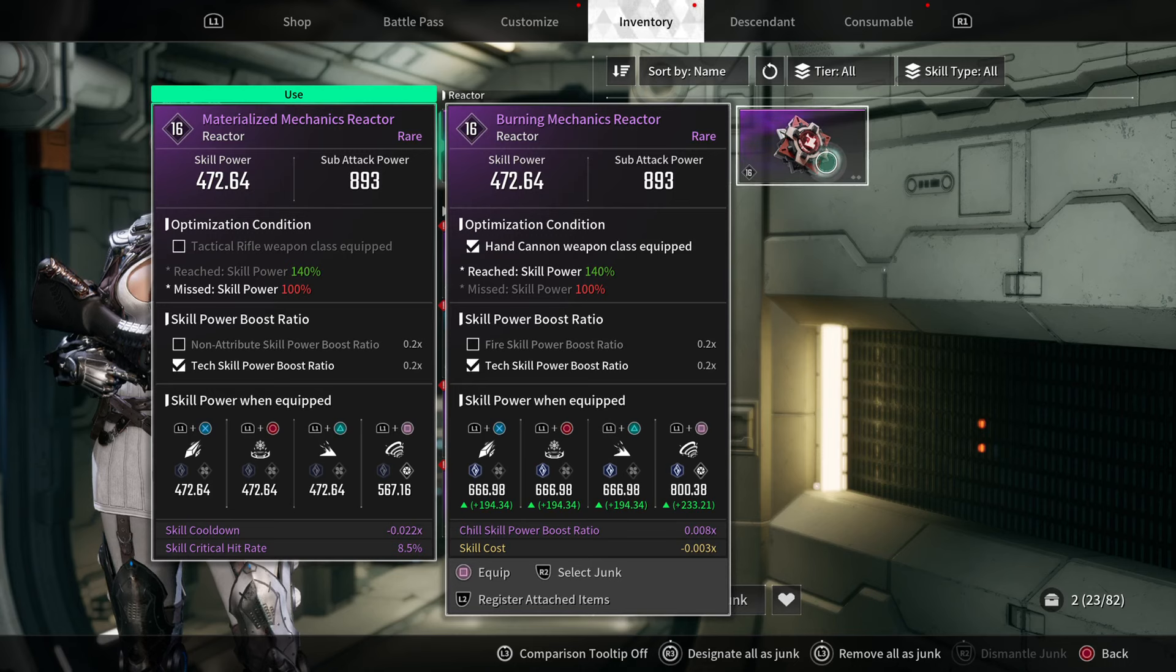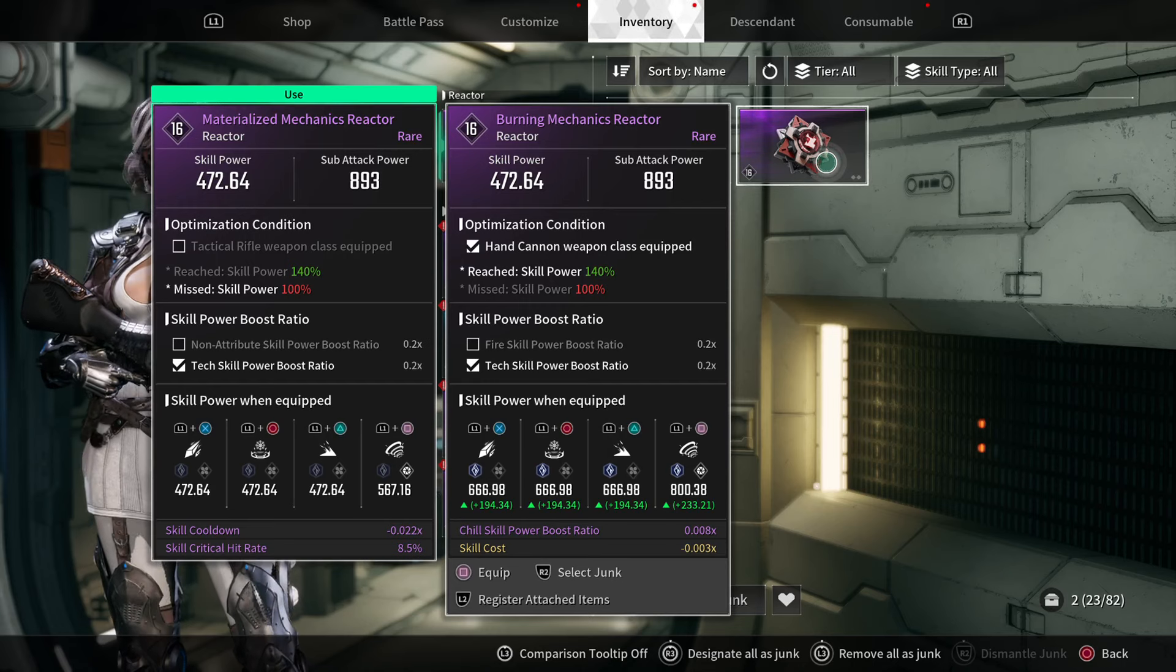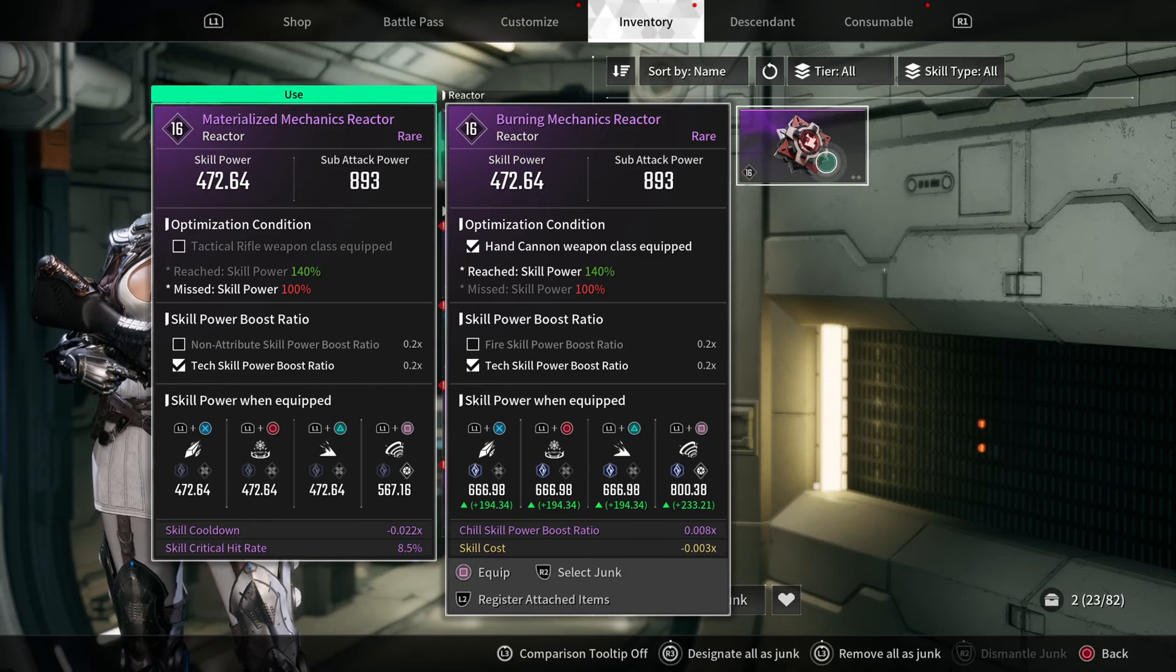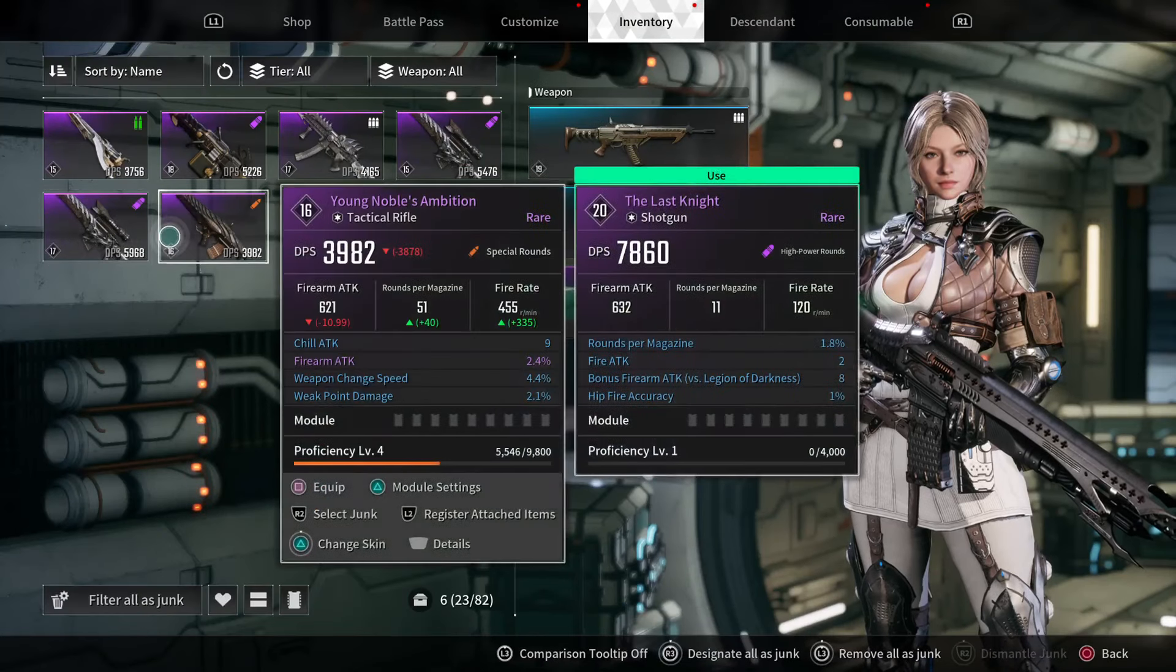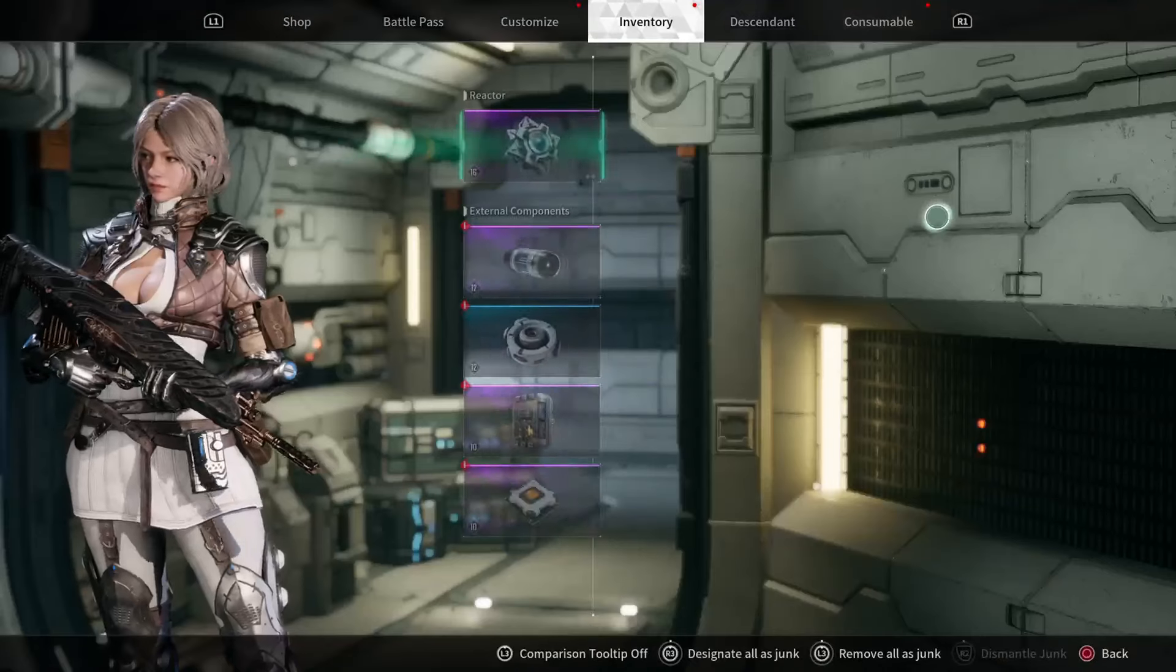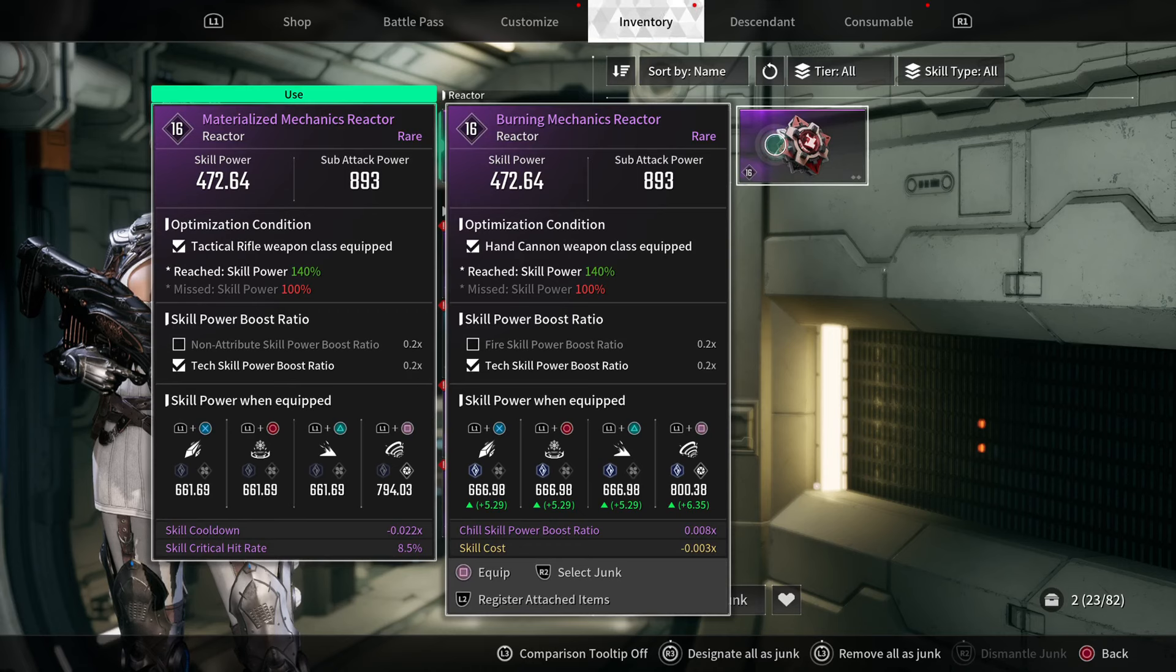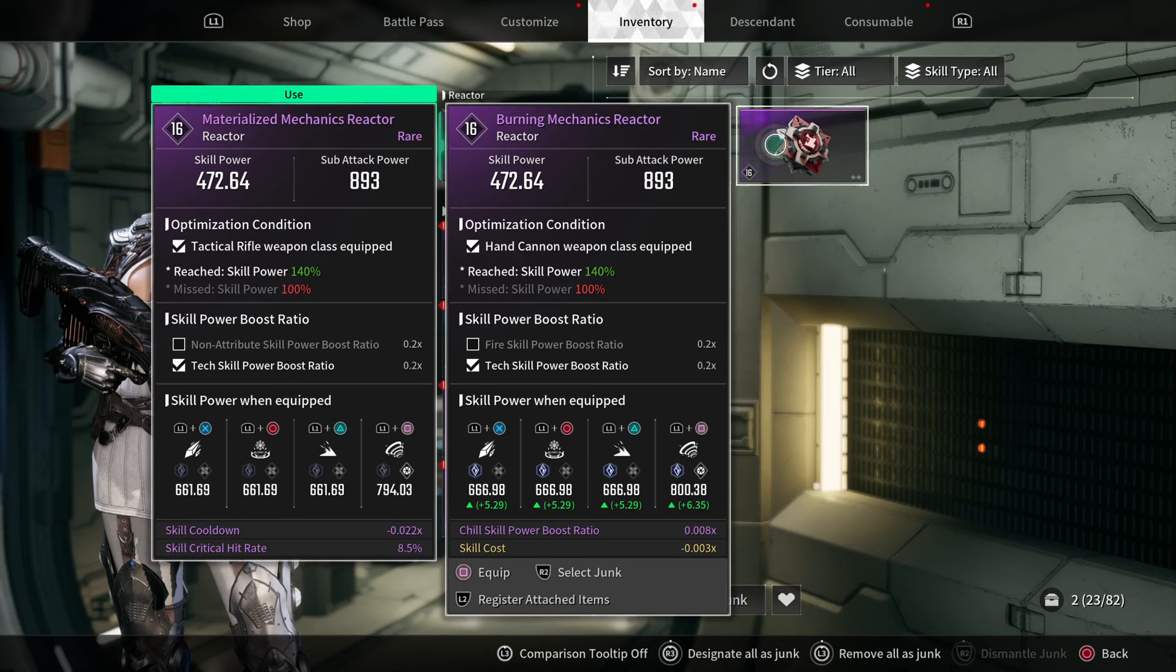Because the skill power is the same at the two cards we're looking at, let me go put the tactical rifle back on so that this shows. Here we go, 472.64—it's exactly the same.